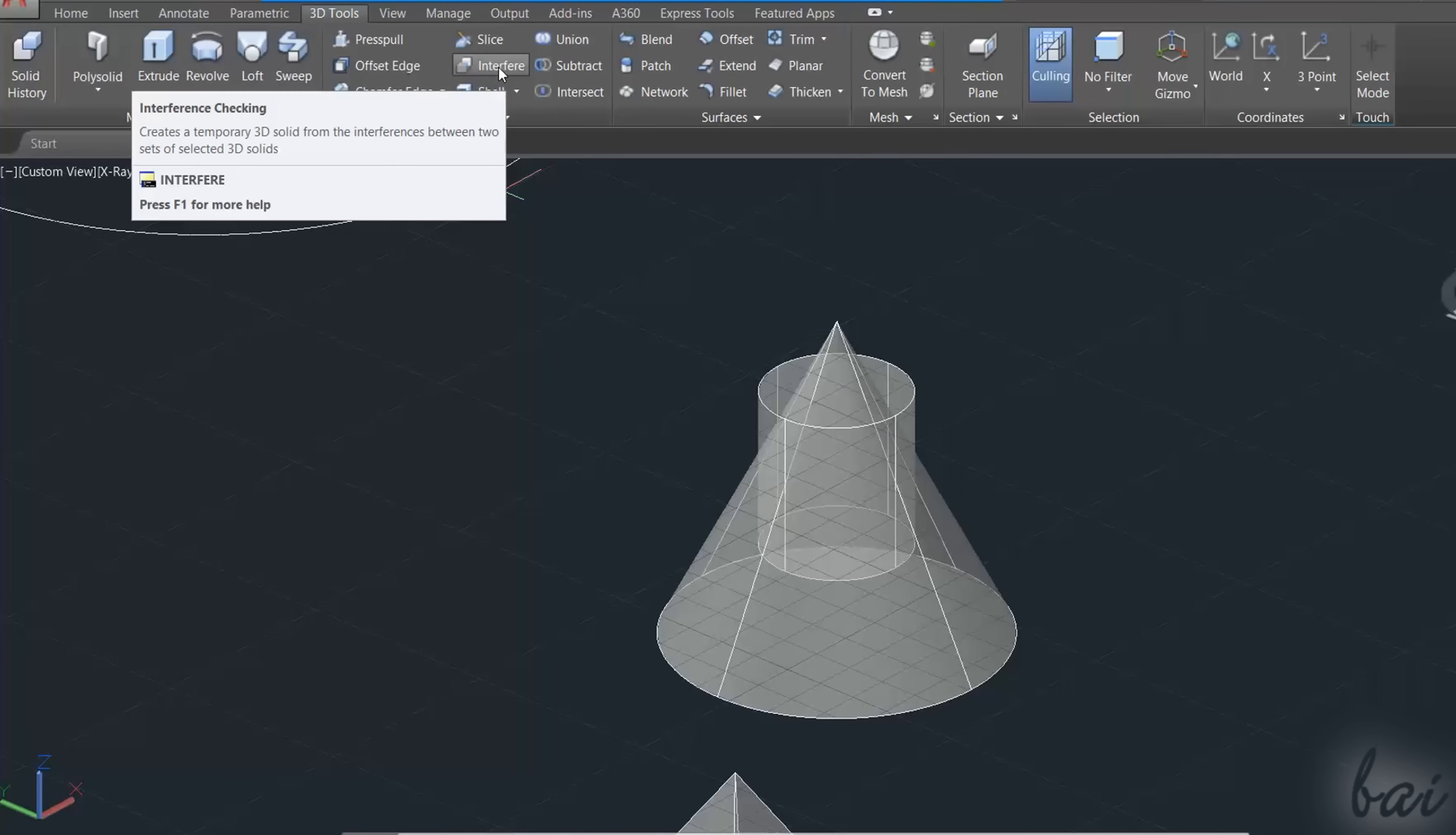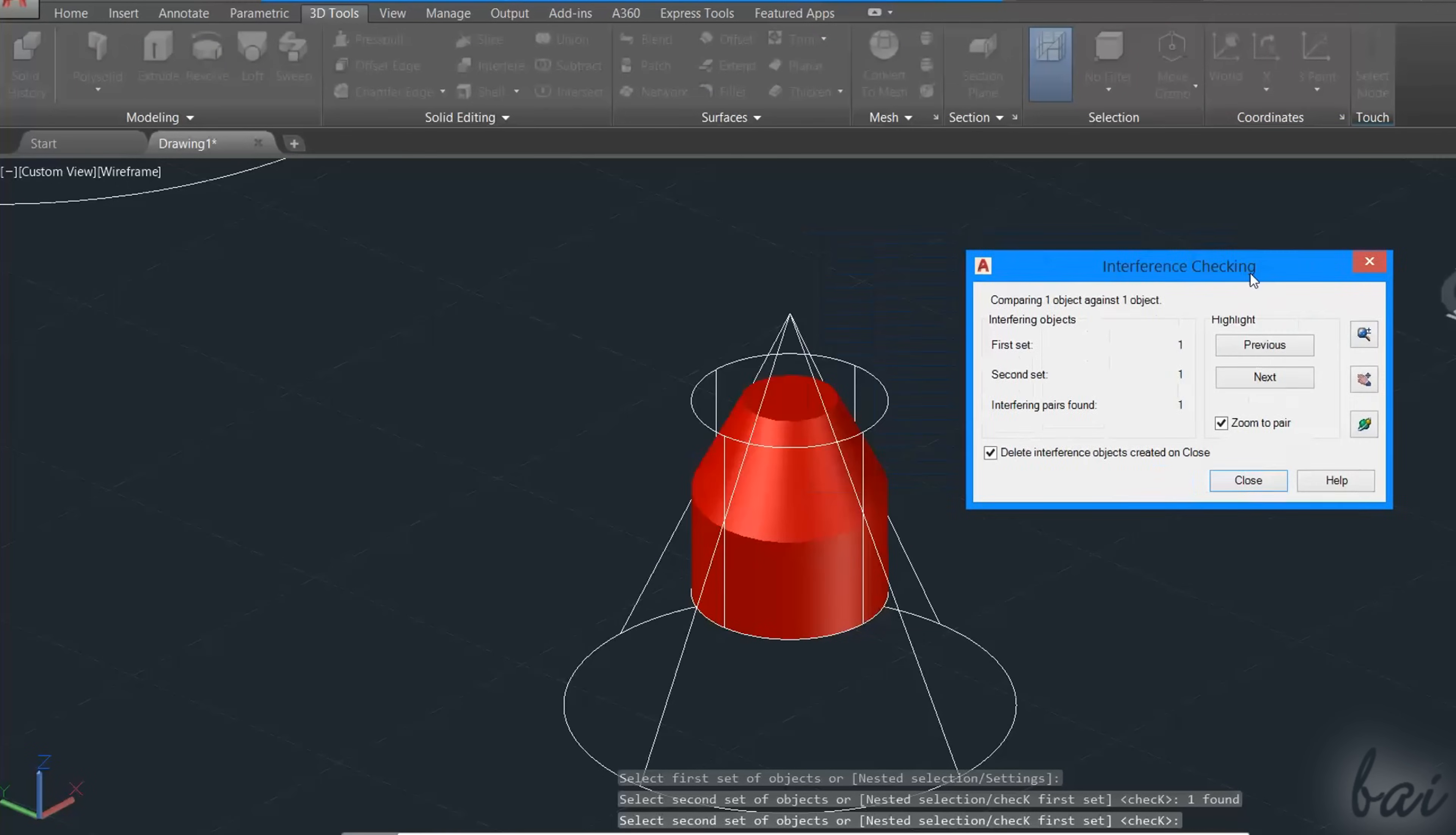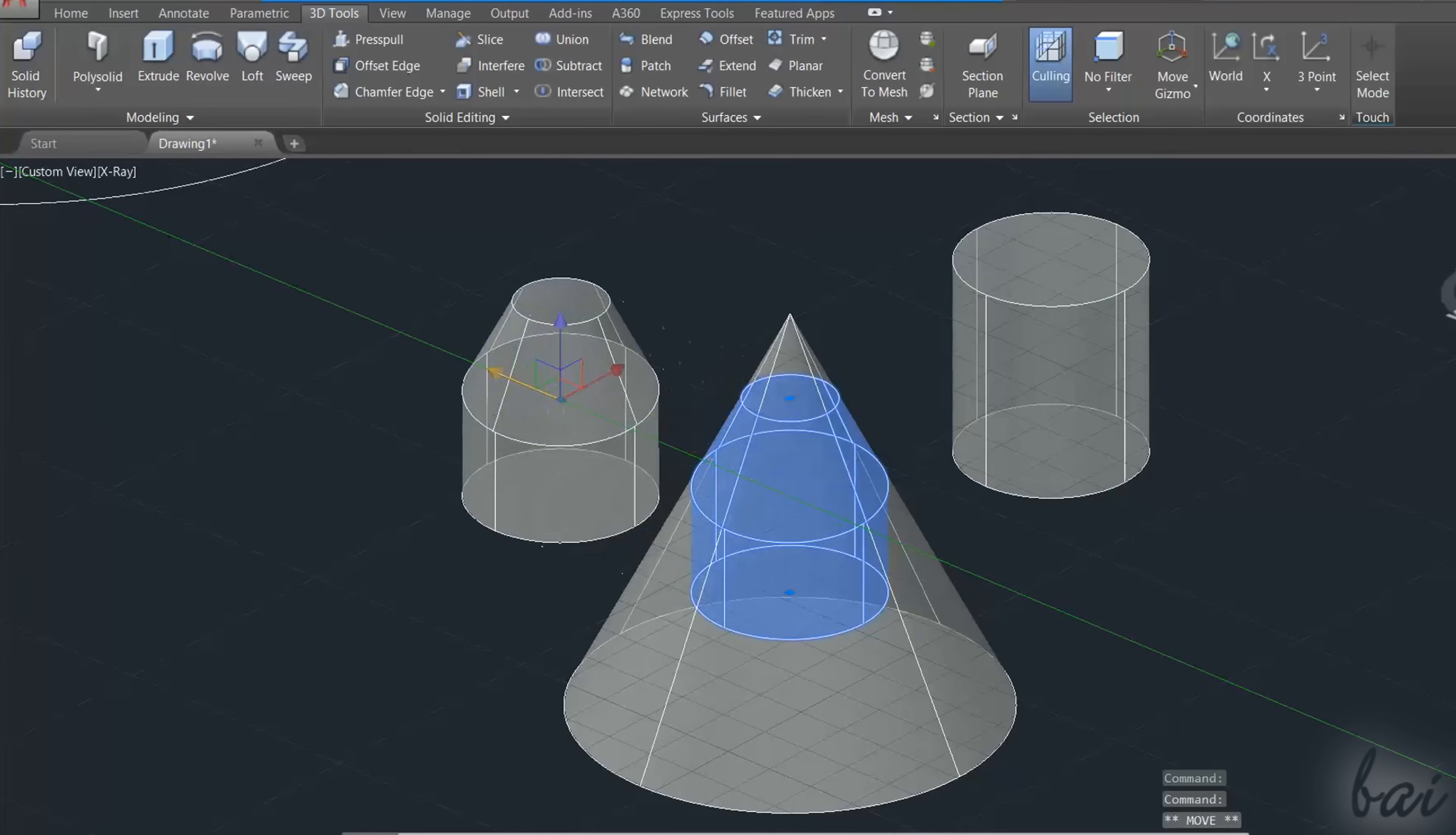Use Interfere to check the overlap volume between the first and second selected object. This will be highlighted in red color, with a dialog box that allows to check it better. Uncheck the Delete option below, if you want to extract the overlap volume without affecting the original overlapping objects.